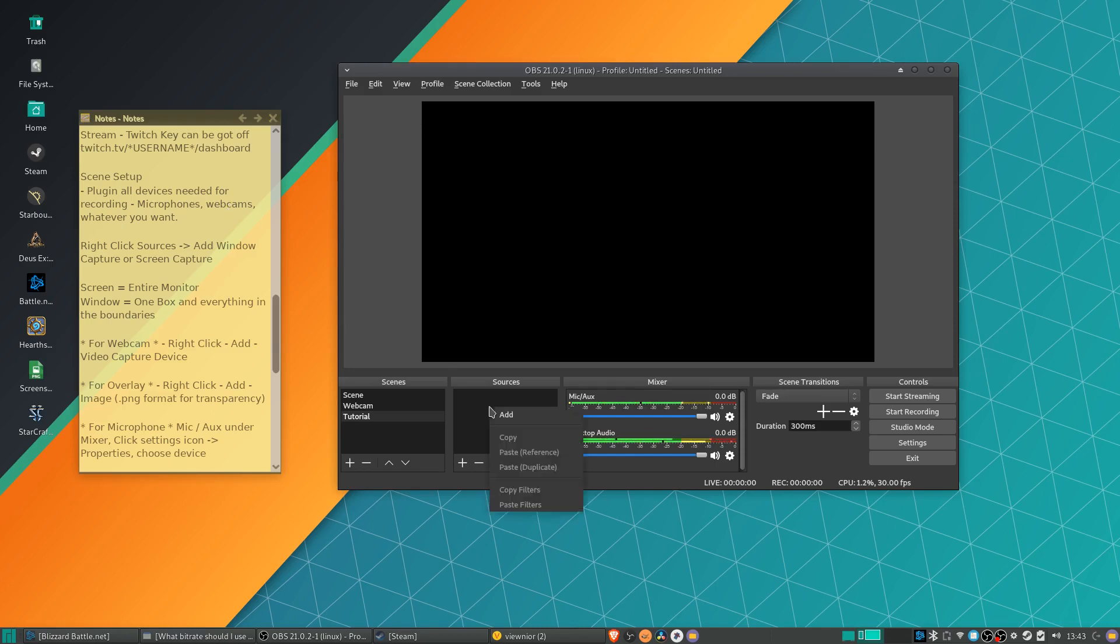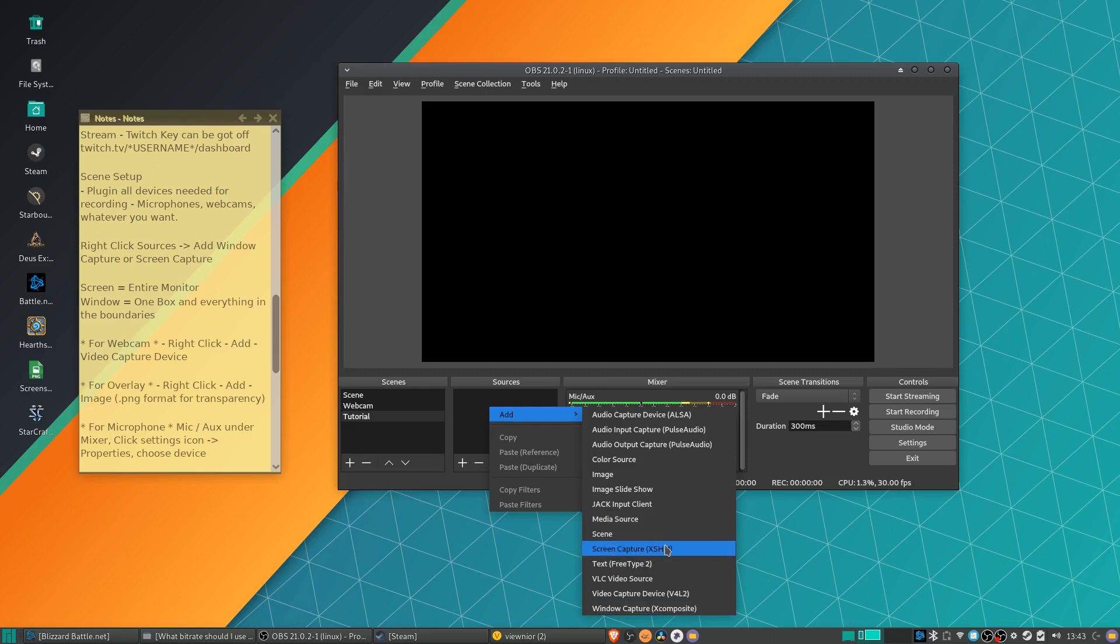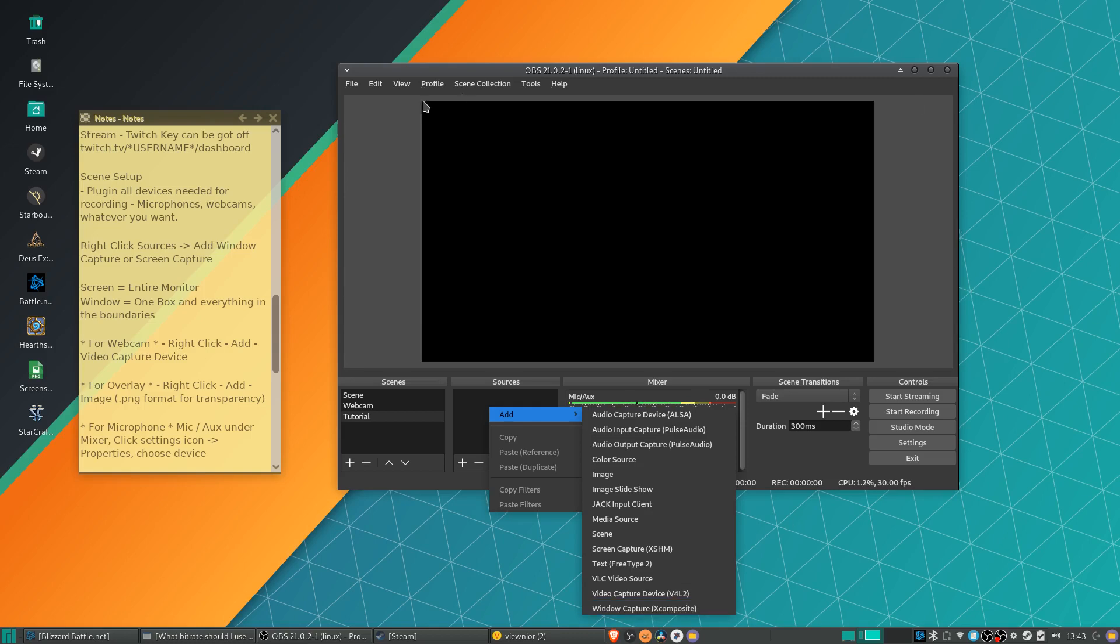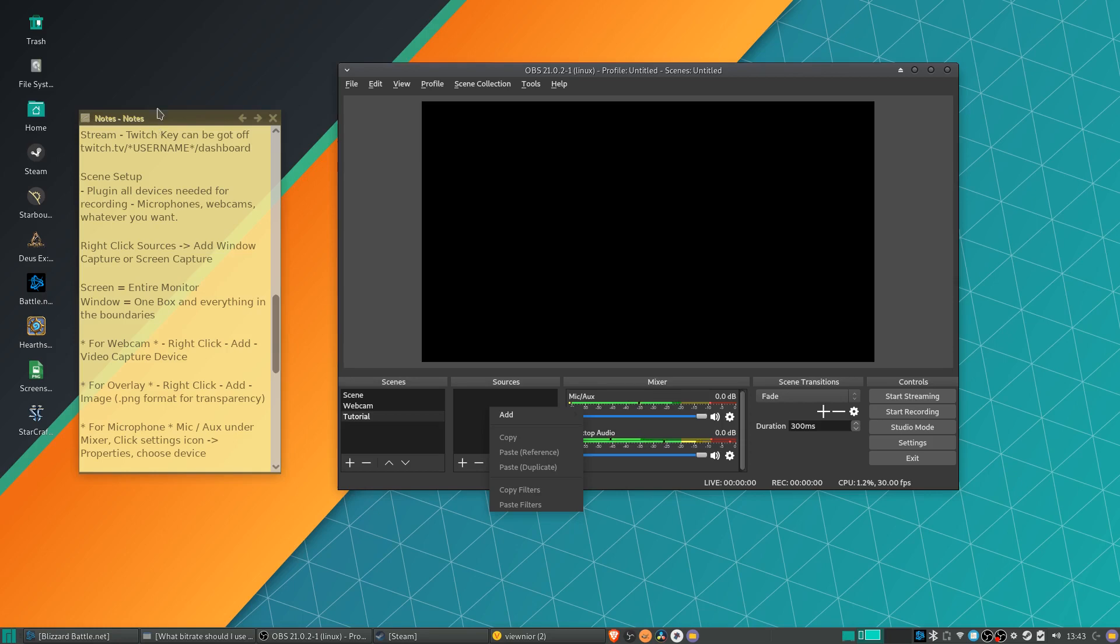Once you've done that, we can right-click on this little box area and go to Add. The first thing we will add is going to be either a window capture or a screen capture. So a window capture is where you're capturing one box, basically, on your screen. So that would be like this OBS window. But contrast to that, the screen is your entire monitor. So that's everything. It would include this Notes window, it would include this OBS window. Everything on one monitor is a screen. And one of these boxes, known as a window, is a window capture.